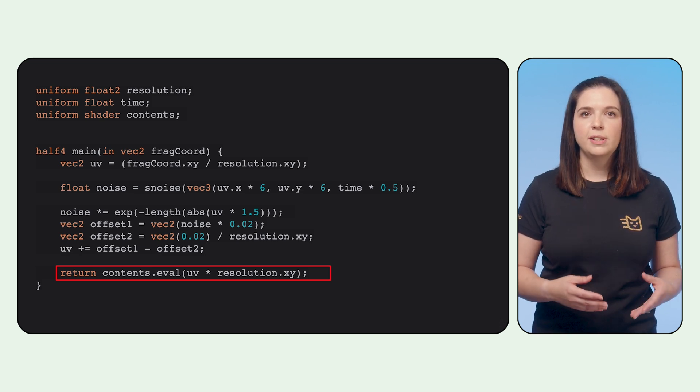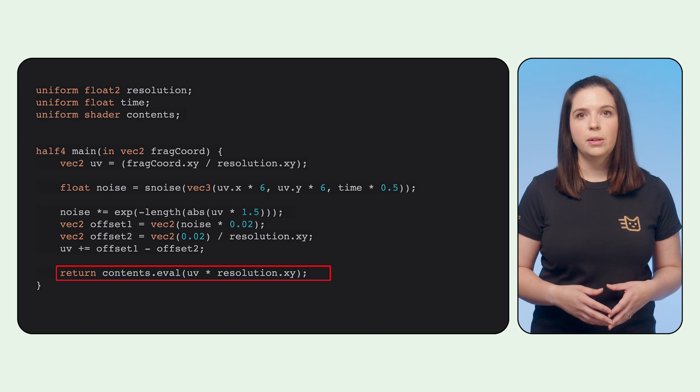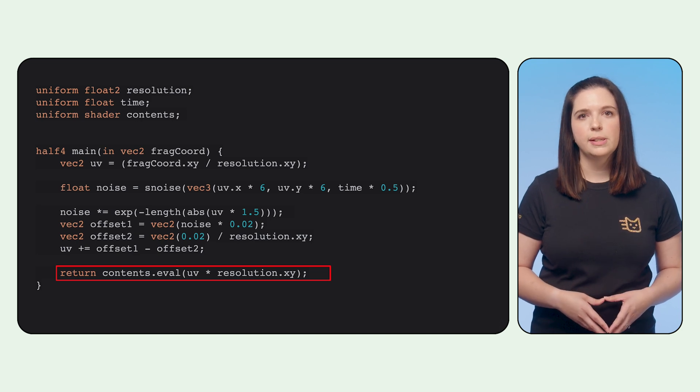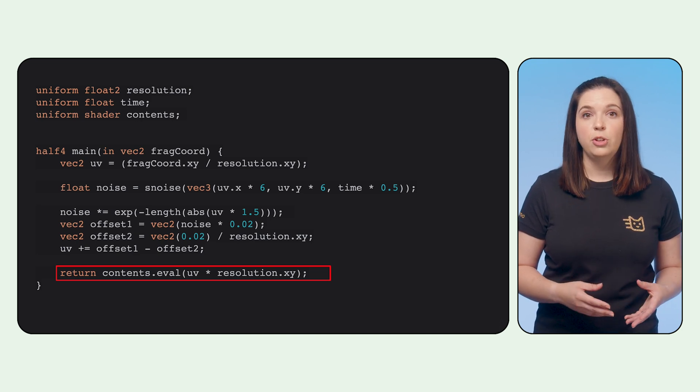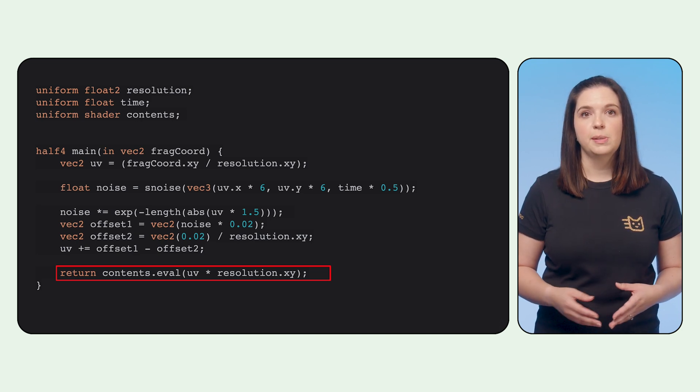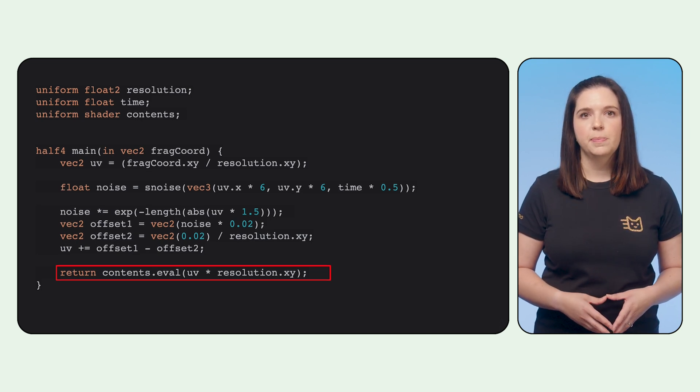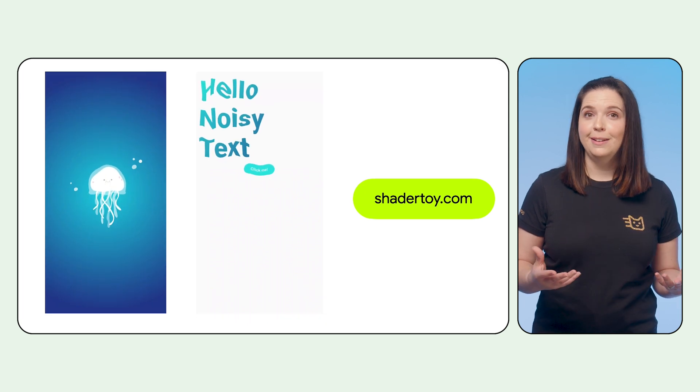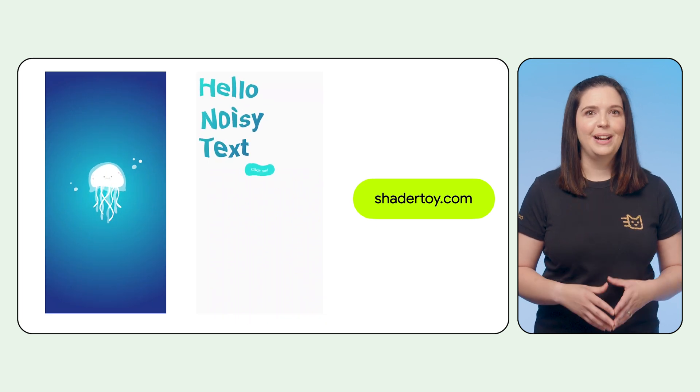We then call Contents.Eval with this newly transformed coordinate to get the new pixel that should be displayed at that point, which results in this fun, noisy UI.